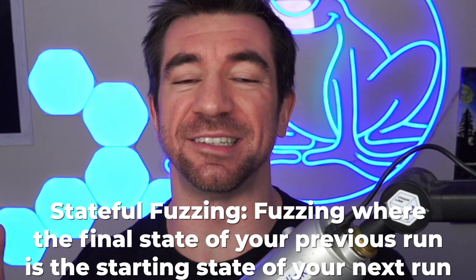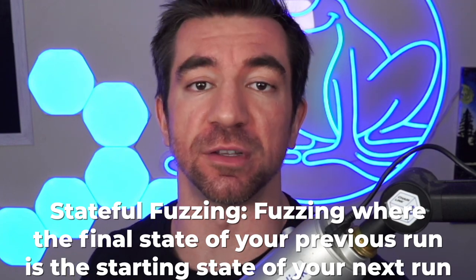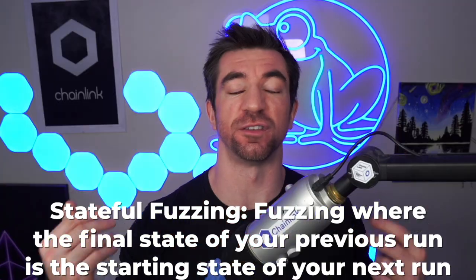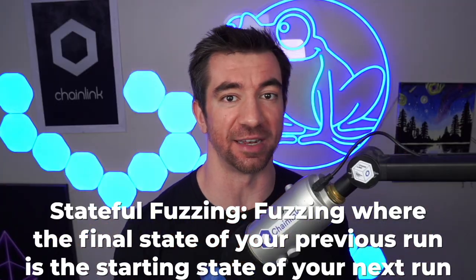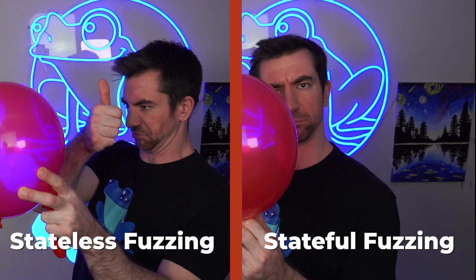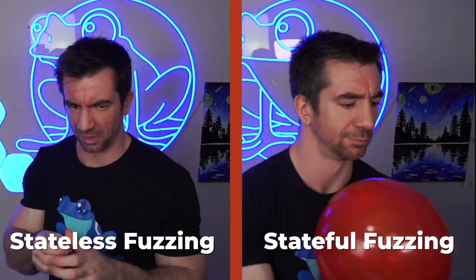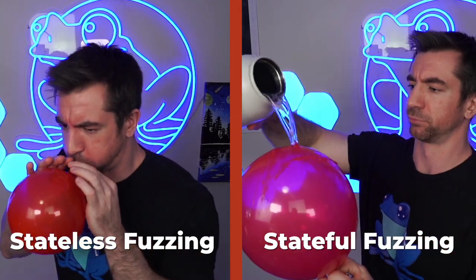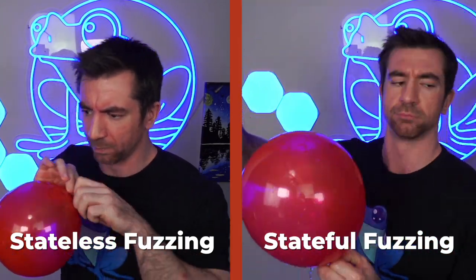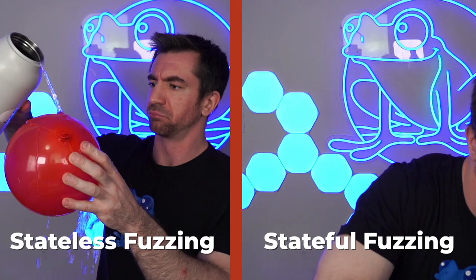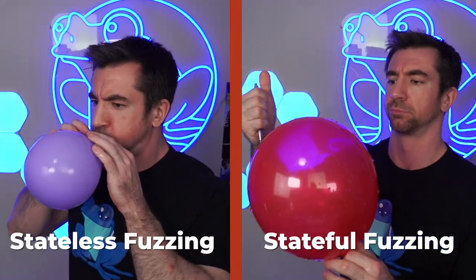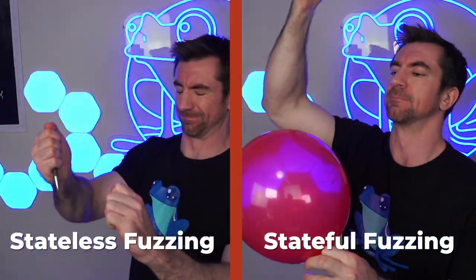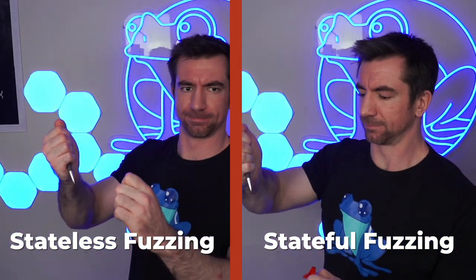However, instead of doing stateless fuzzing, we could do stateful fuzzing. Stateful fuzzing is where the ending state of our previous fuzz run is the starting state of the next fuzz run. For example, instead of blowing up a new balloon for each one of these runs, we just use the same balloon to do multiple random things to it. Combined is considered one fuzz run.